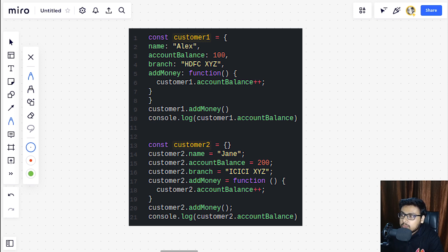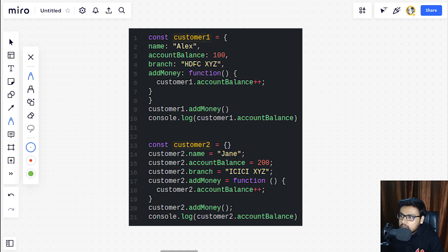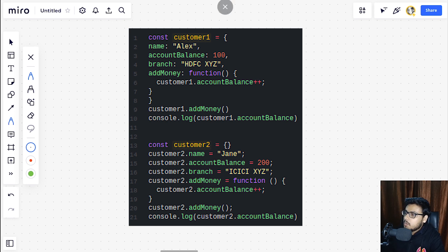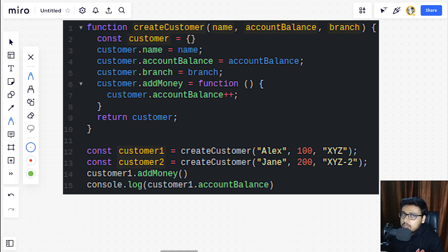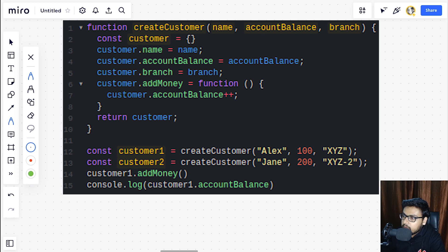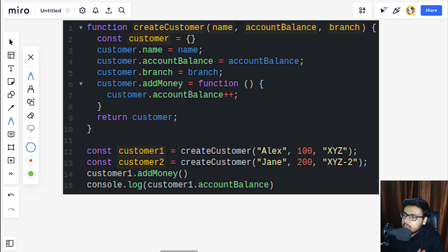Yeah, I think we can do so and this would be the little better version of this code snippet. So what we are doing here is we are creating a function that is create customer. It is having parameters as name, account balance, and branch.